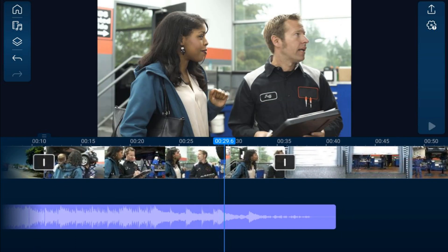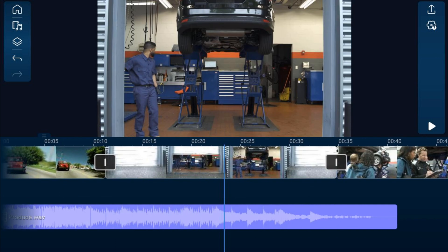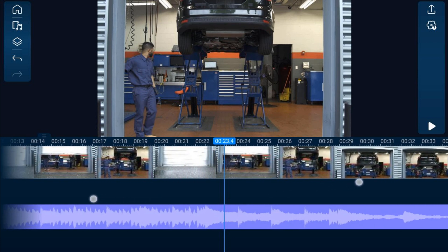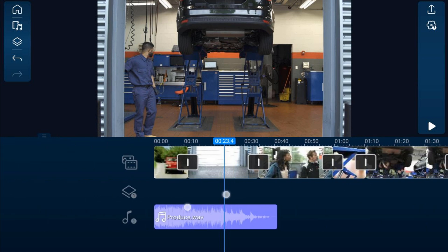Next, we want to trim our clips. When you record video you may want to remove the front, rear, or a middle section of a clip. If you need to see more frames on the timeline to know exactly where you're trimming, place two fingers on the timeline and pinch out to see more frames. Pinch in and you'll see each clip closer together.